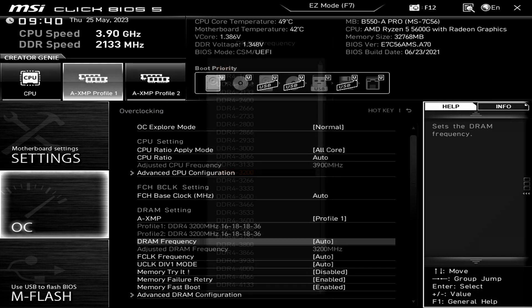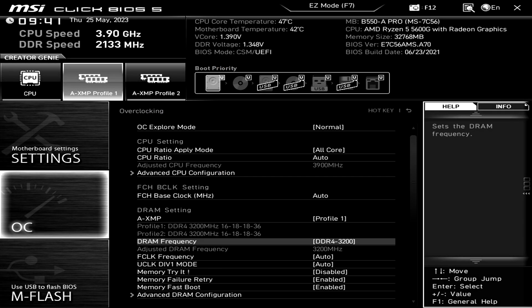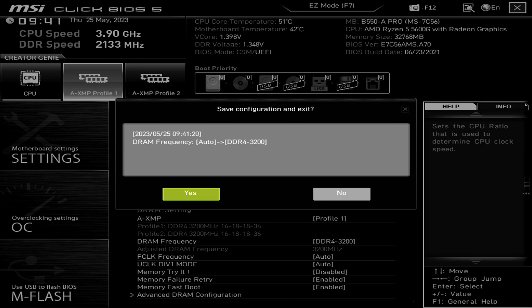Select that option and you will see a list of different frequencies you can use. I'm going to select 3200 because that's the maximum my memory can use. Once you've selected the frequency, press Enter, then press Escape and save the configuration. Like I mentioned earlier, if you set the wrong setting you could end up making your computer not boot up, so just be careful when changing these settings.